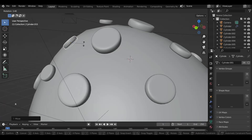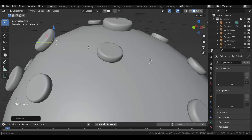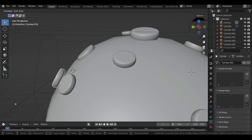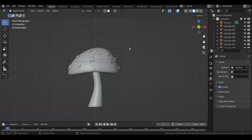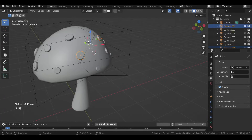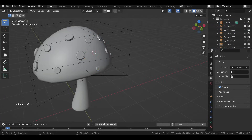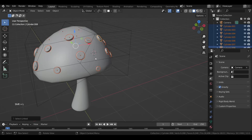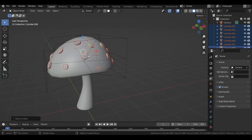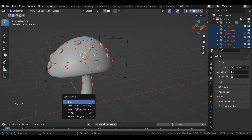After you're done, turn off the snapping. If some spots are still sticking out, drag them manually and maybe rotate them a bit — press R twice to rotate freely. Now to parent them to the mushroom, instead of selecting them one by one with Shift+click, select any one of them and press Shift+L and select Object Data, then Shift-select the mushroom, press Ctrl+P and select Object to parent.